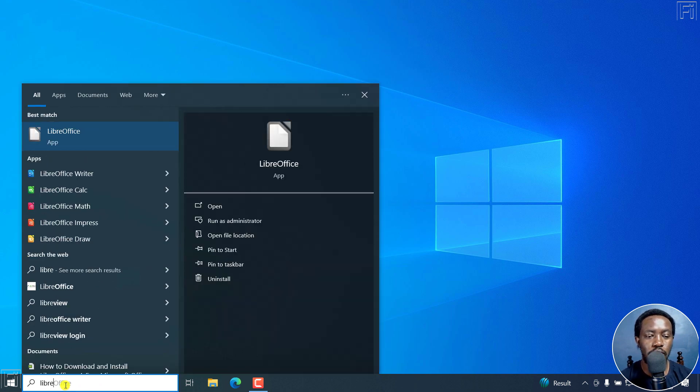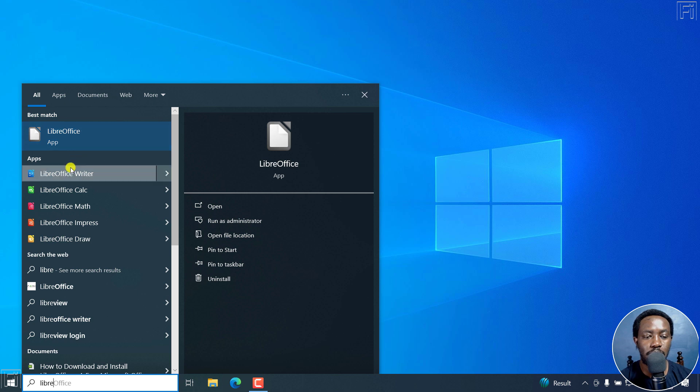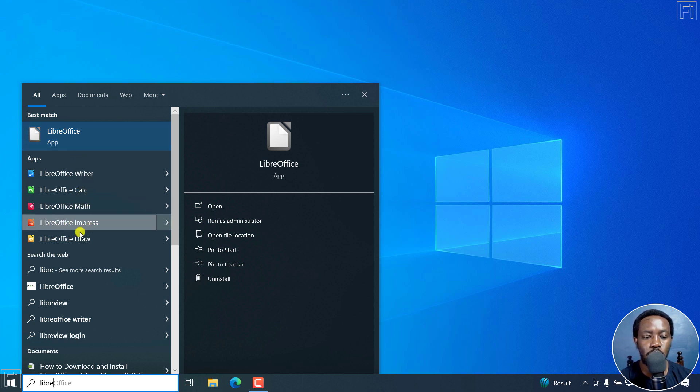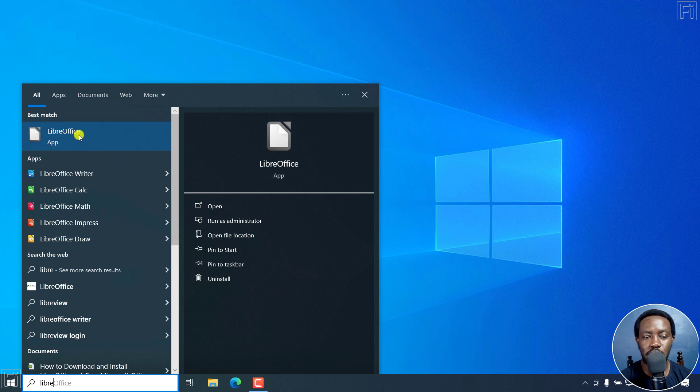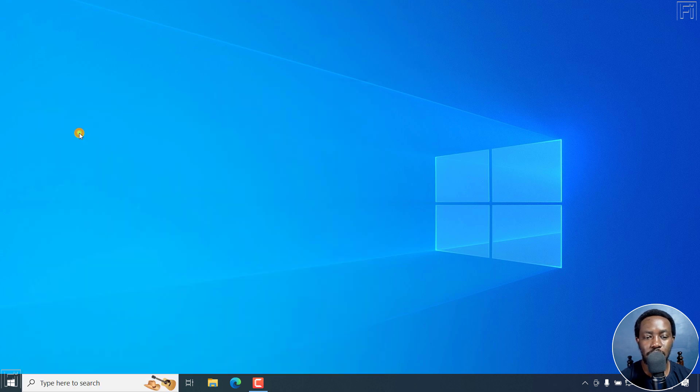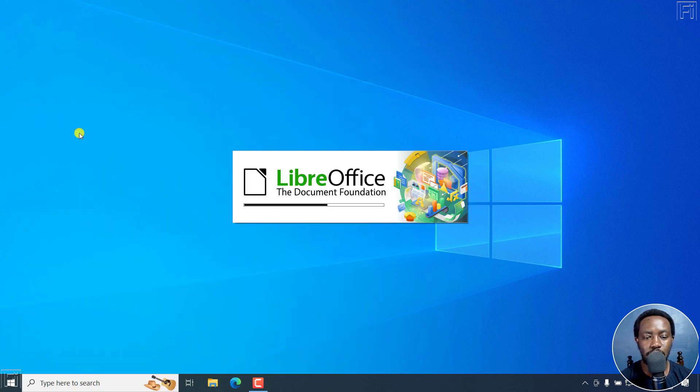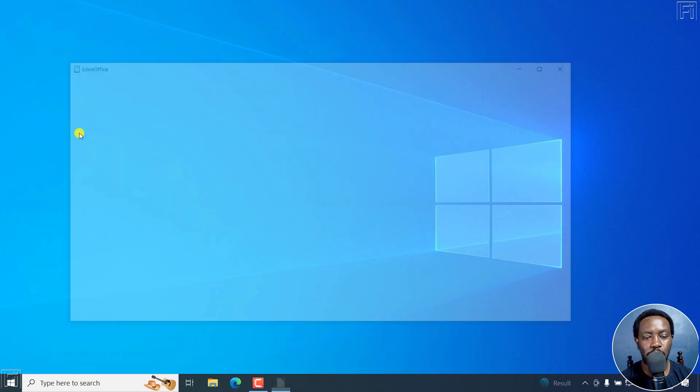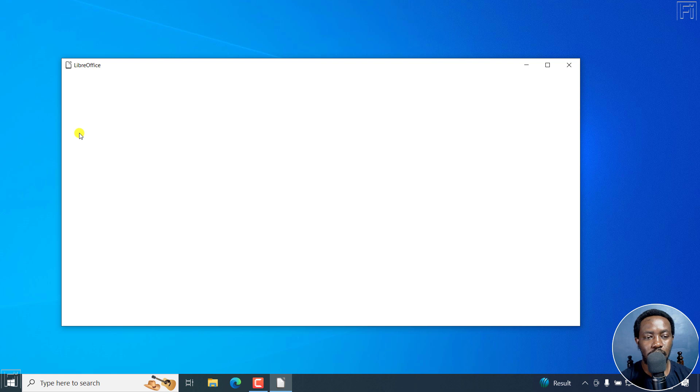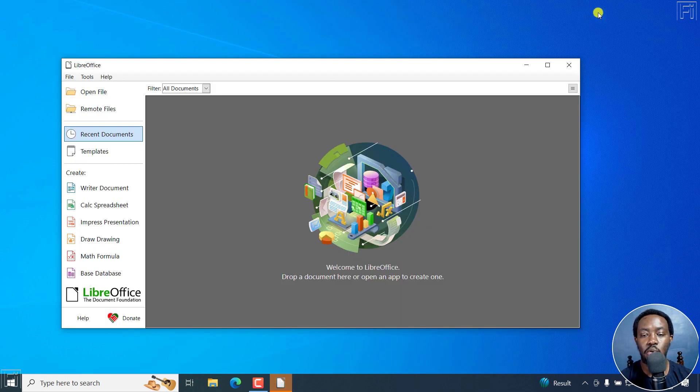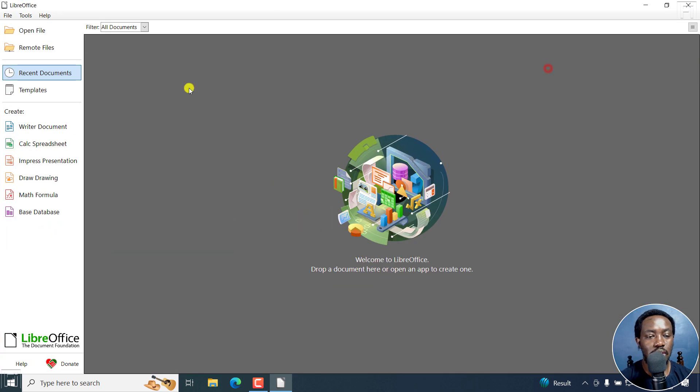When you type, you'll see the app. We've got Writer, Calc, Math, Impress, Draw. You can choose the one that you want. Let me just click on App right there. It's going to open up. From here, you're going to see a dialog box where you can see the different applications available.